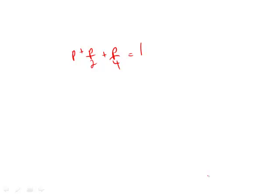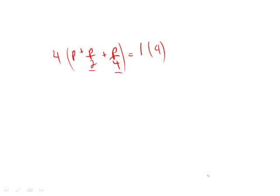Now, the question is, what is the value of P? We can just solve by multiplying both sides by 4. Why 4? Because I want to get rid of these numbers below here. That's the lowest common denominator here is 4. So what do we do? Multiply both sides by 4.